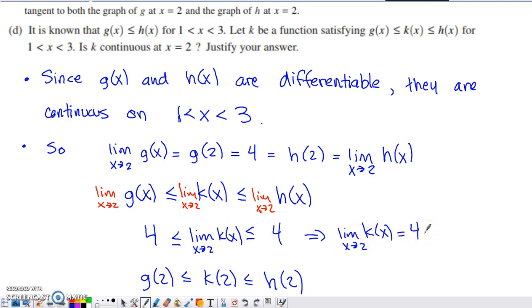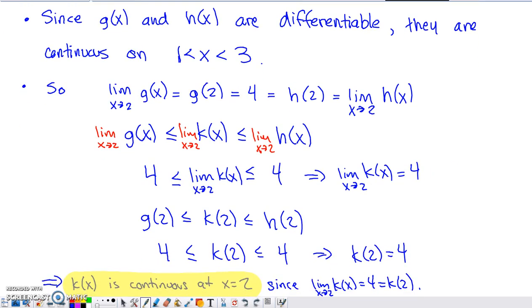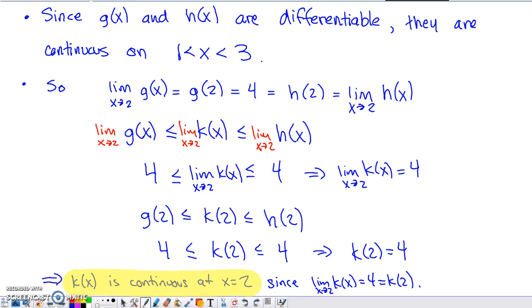Plugging x equals 2 into the inequality, G of 2 equals 4 and H of 2 equals 4, so K of 2 must also equal 4 by the Sandwich Theorem. That checks all three boxes for continuity: the limit as we approach 2 exists and equals 4, K of 2 is defined and equals 4, and those two values equal each other. Therefore K is continuous at x equals 2.